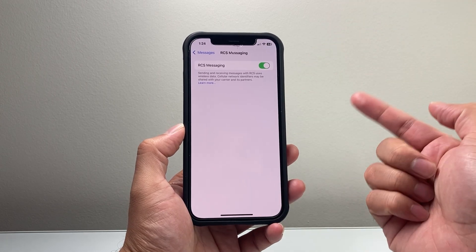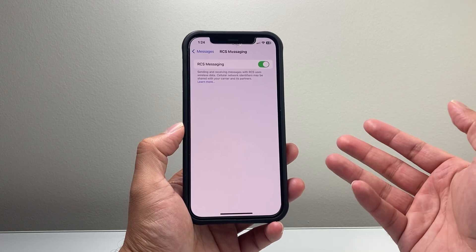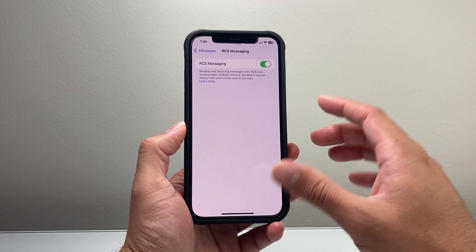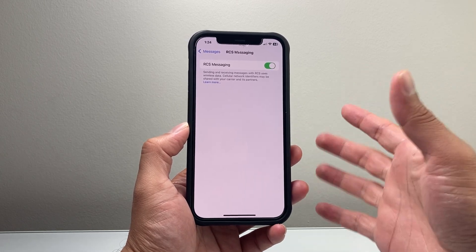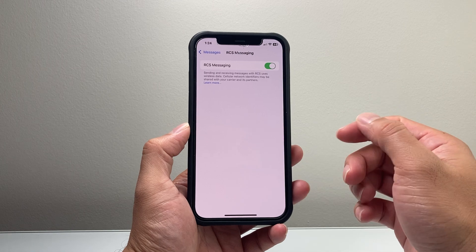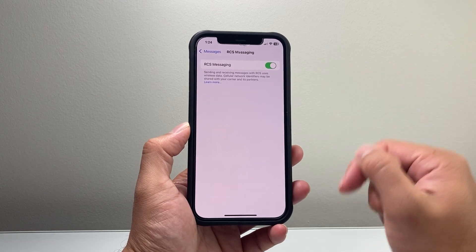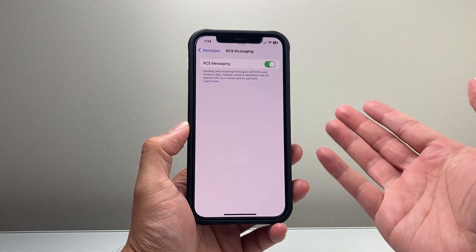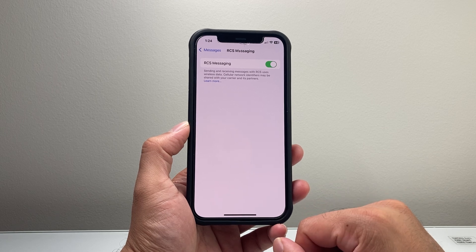And you can also get a read receipt on those. So it's a pretty cool feature that's available on iOS 18 that you can use. And that's how you can activate or enable it. I hope this video was helpful.